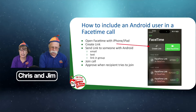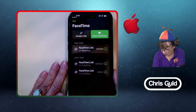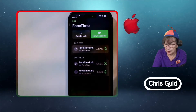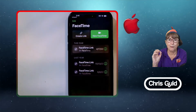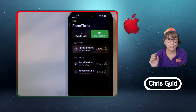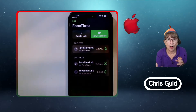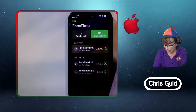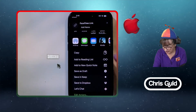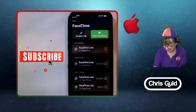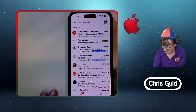Here is my iPhone and here is FaceTime. Instead of tapping New FaceTime — which would ask me for a contact on an Apple phone and call them directly — I'm going to Create Link. Then I'm going to copy that link and go to Gmail, because that's my preferred method of communication.